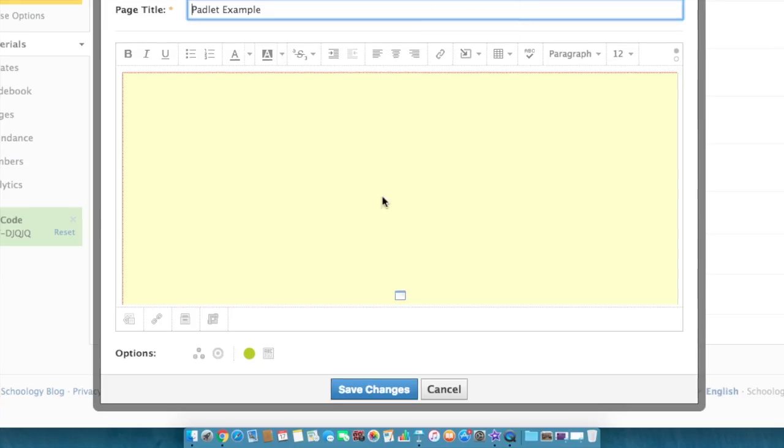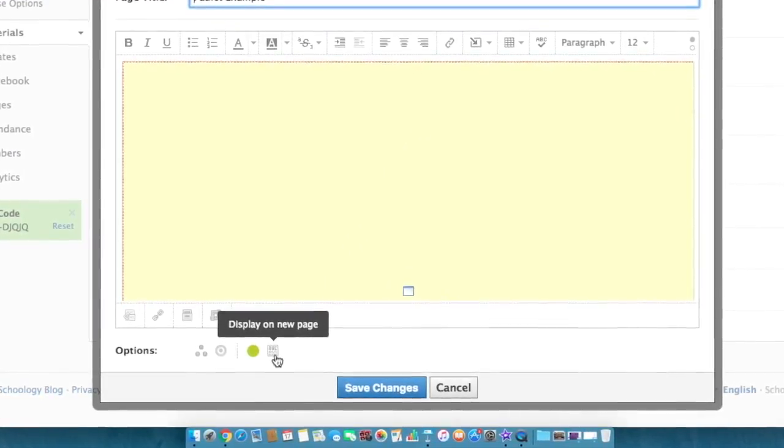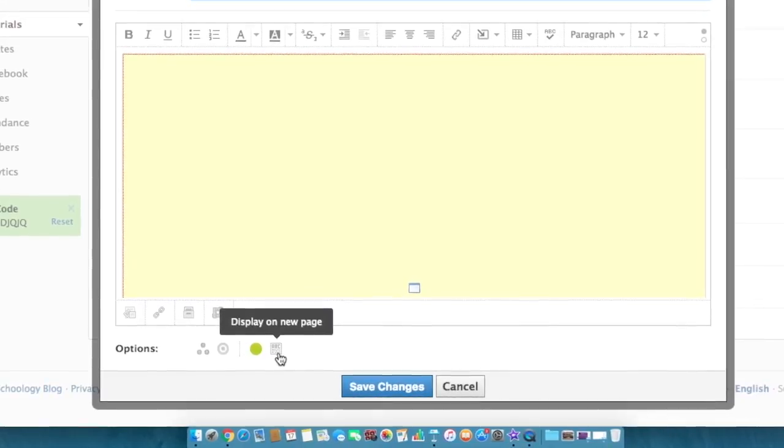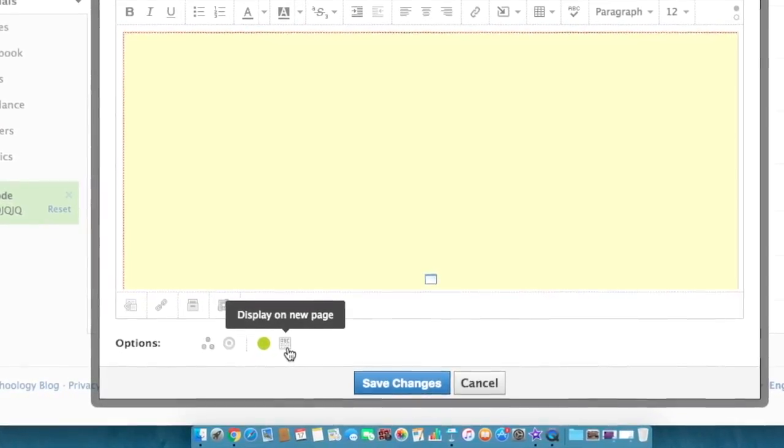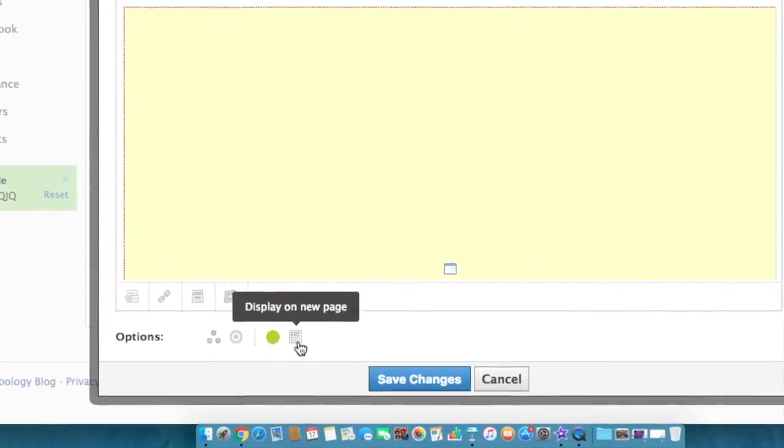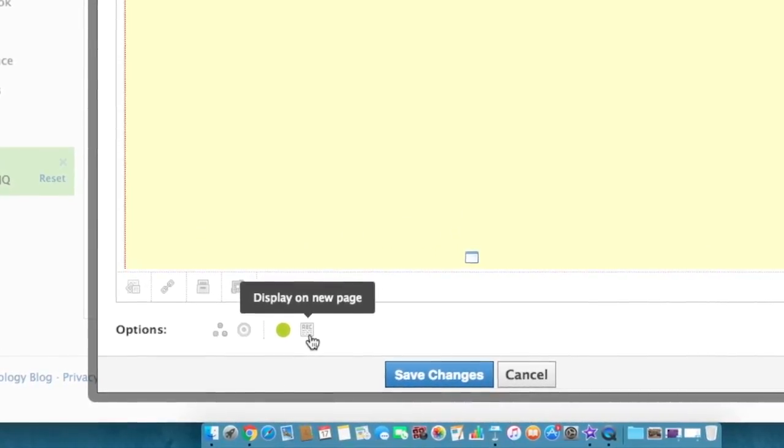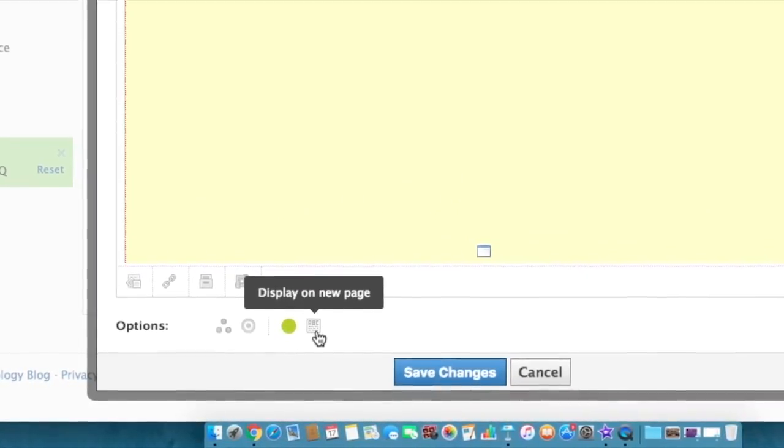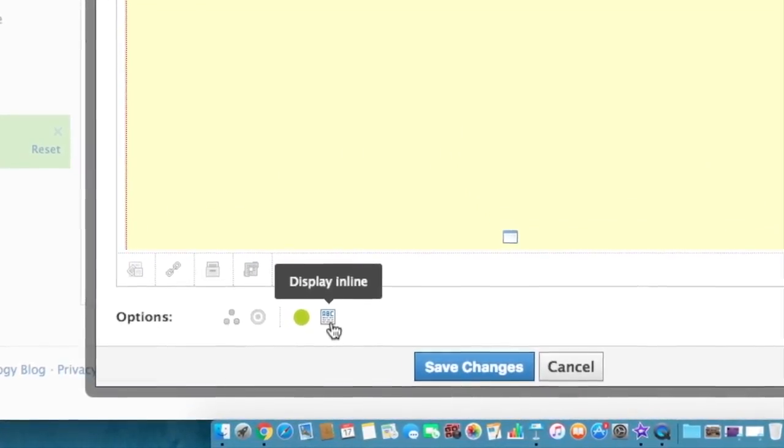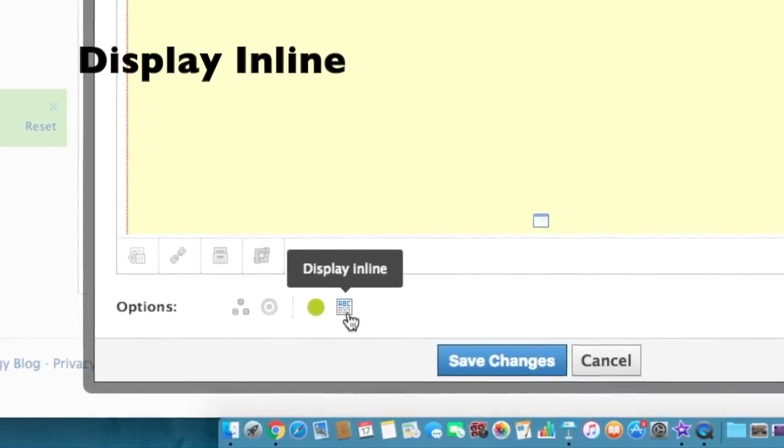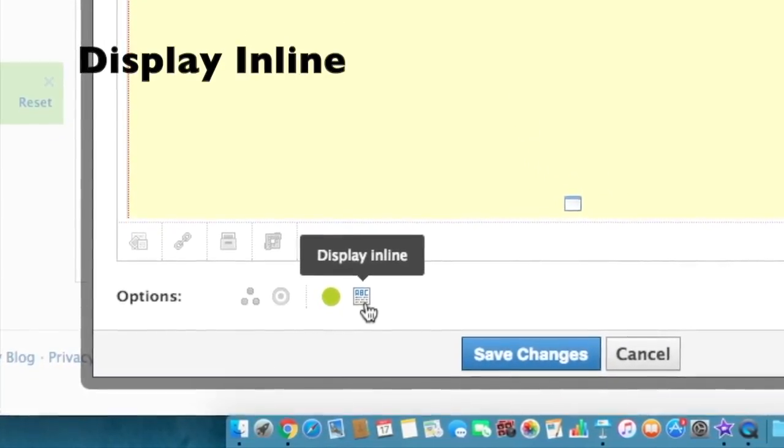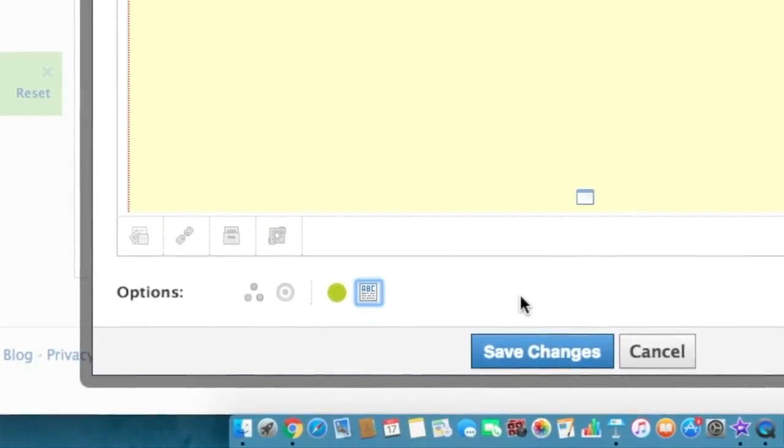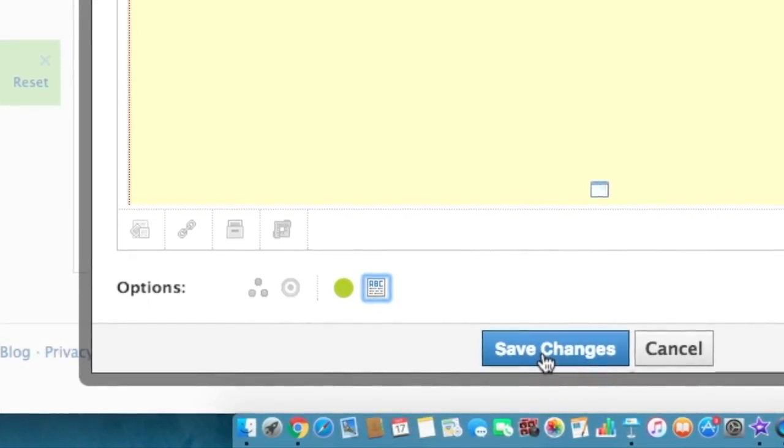At the bottom of the screen if you hover over the icon that looks like a piece of paper, you see that right now it says display on a new page. If you click on that and toggle, you will toggle to display in line. Now your Padlet will display in line. Go ahead and click Save Changes.